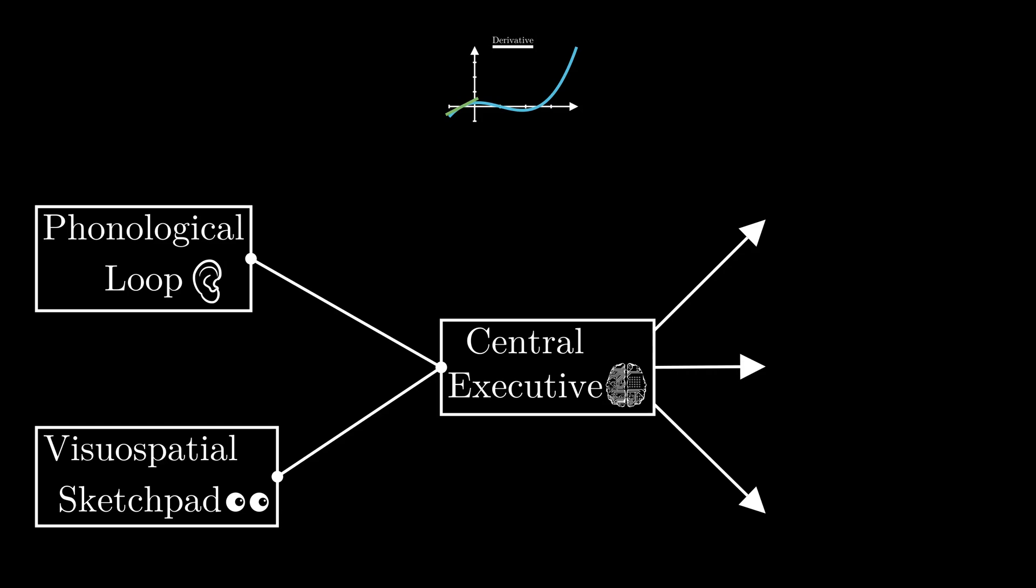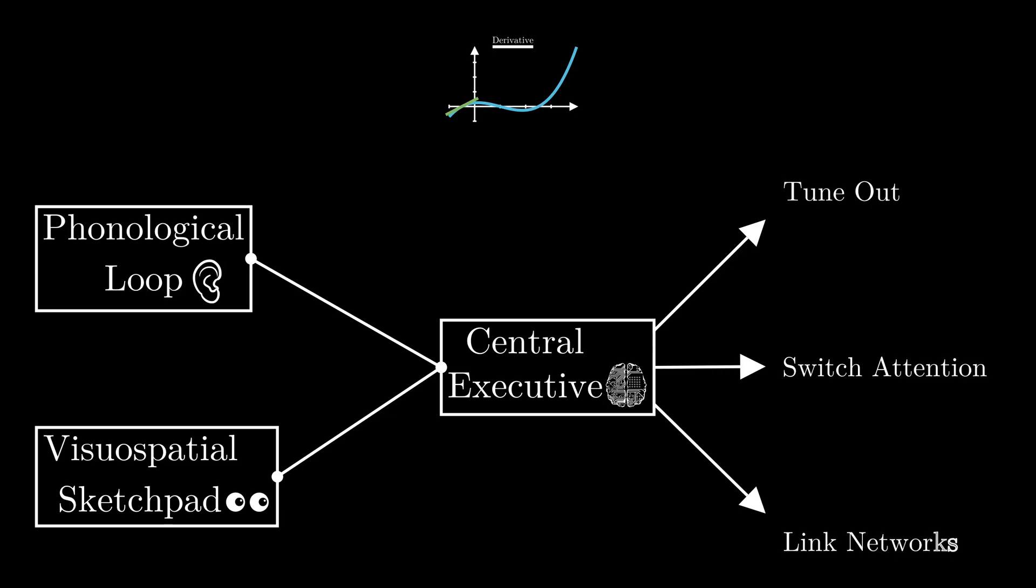Now this guy has three main functions: to tune out irrelevant information, to switch attention from item to item, and to look into your existing neural network and link the new information with the existing.